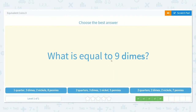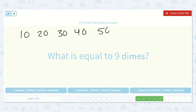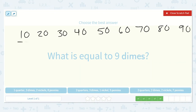What is equal to 9 dimes? Each dime is worth 10, so I'm going to count by 10 nine times: 10, 20, 30, 40, 50, 60, 70, 80, 90. Notice that the count of how many 10s I had matched the beginning of each number. So 9 dimes is 90 cents.